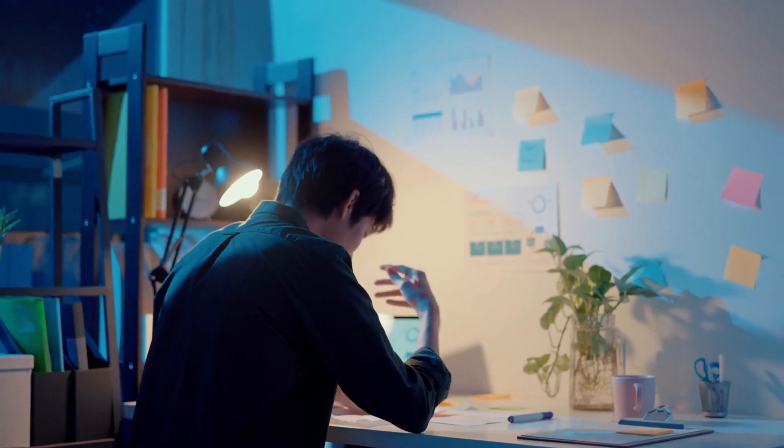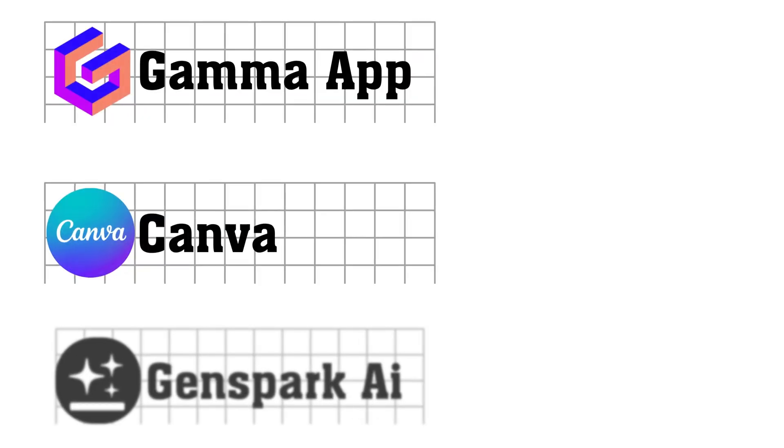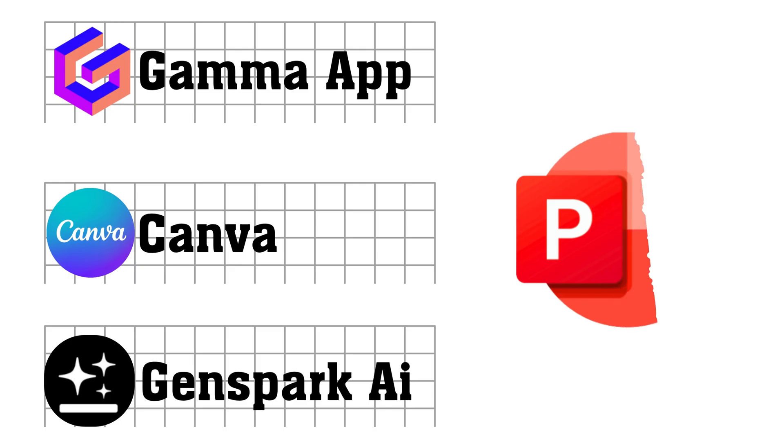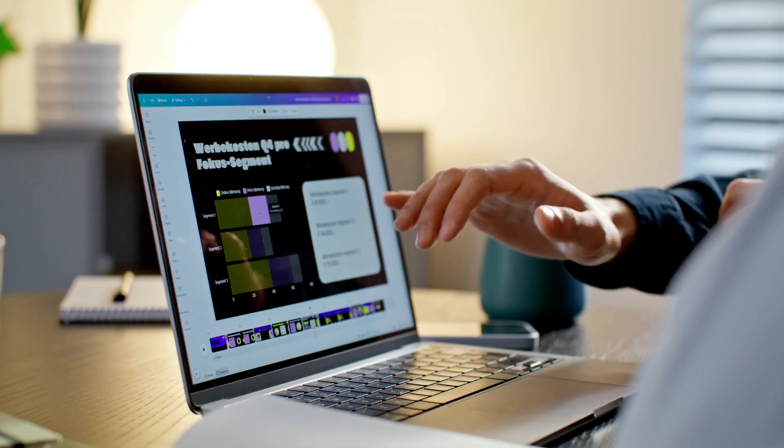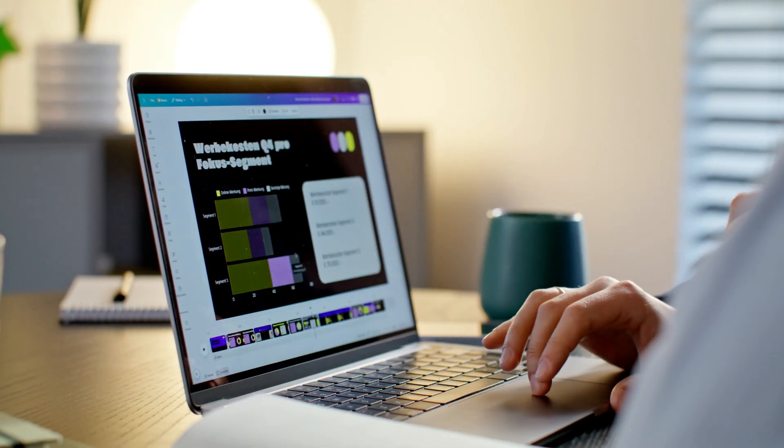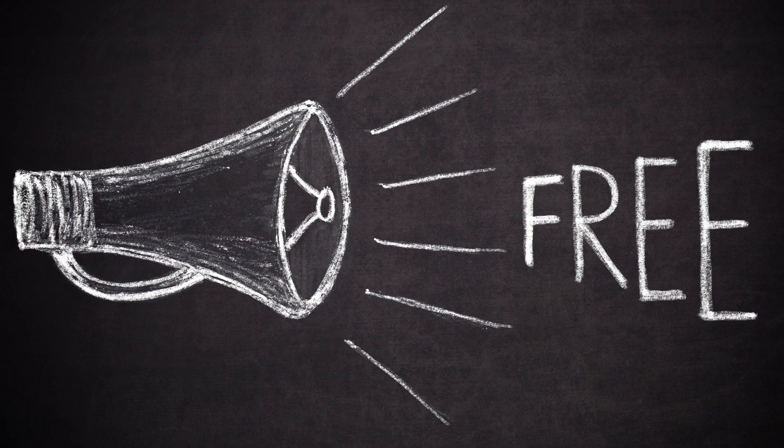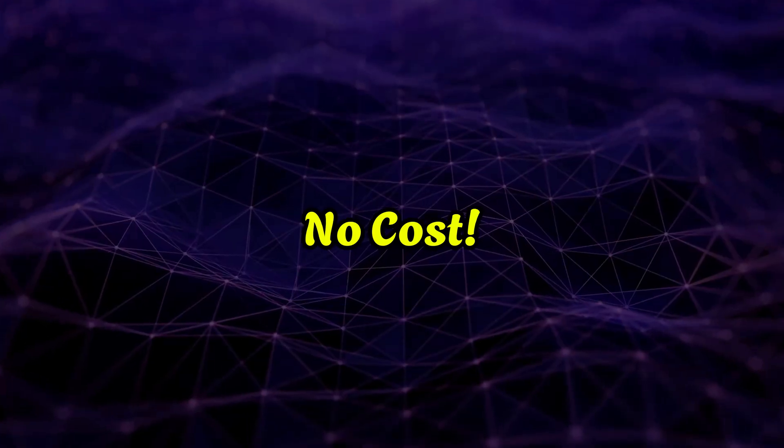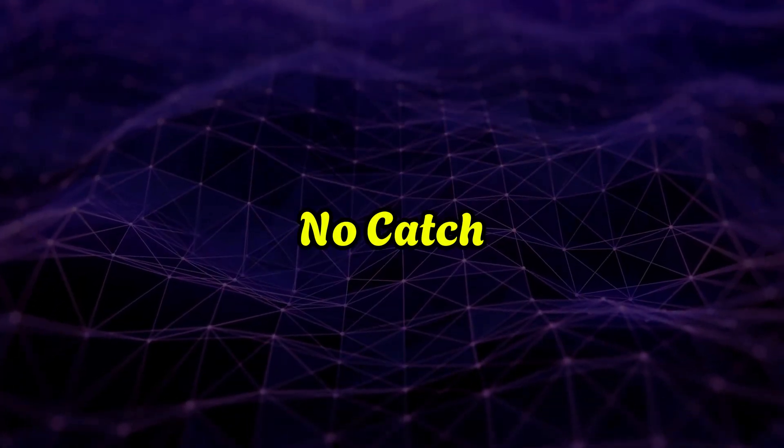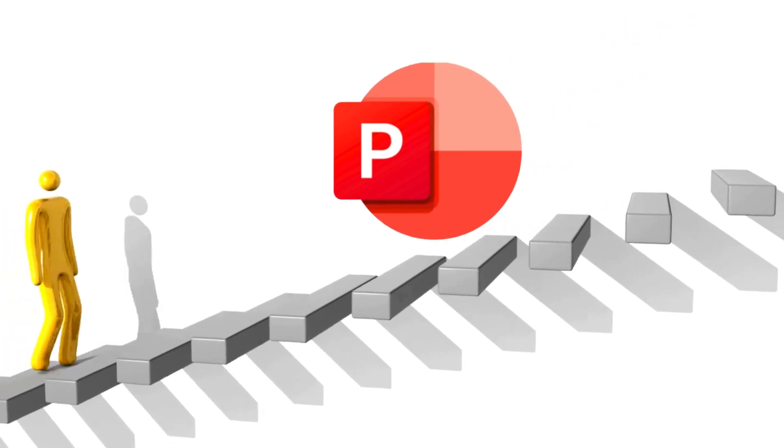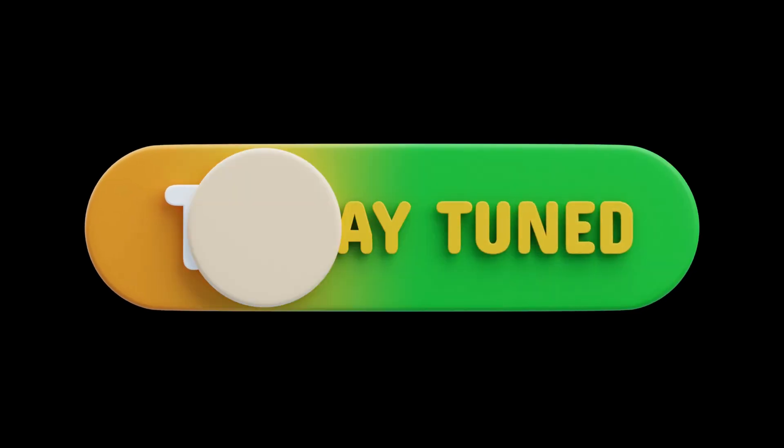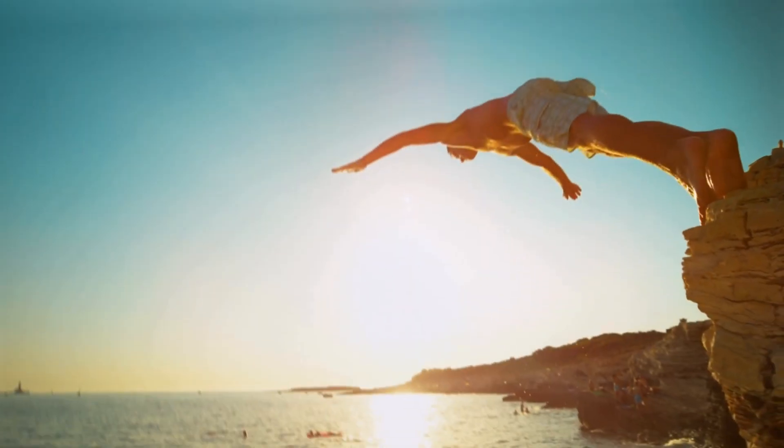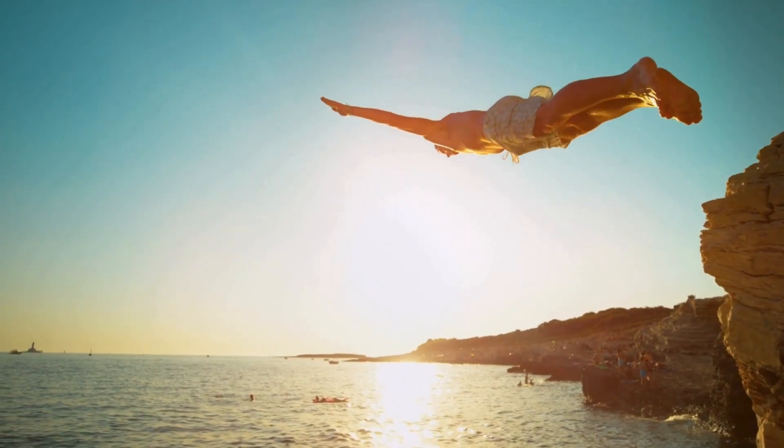Tired of paying for apps like Gamma, Canva, or GenSpark just to make great PowerPoints? What if I told you there's a way to create stunning presentations for free? In today's video, I'll reveal how to use Grok AI to craft pro-level slides, no cost, no catch. We'll walk through the essential steps, so don't miss a moment. Watch till the end for a perfect, free presentation. Let's dive in.